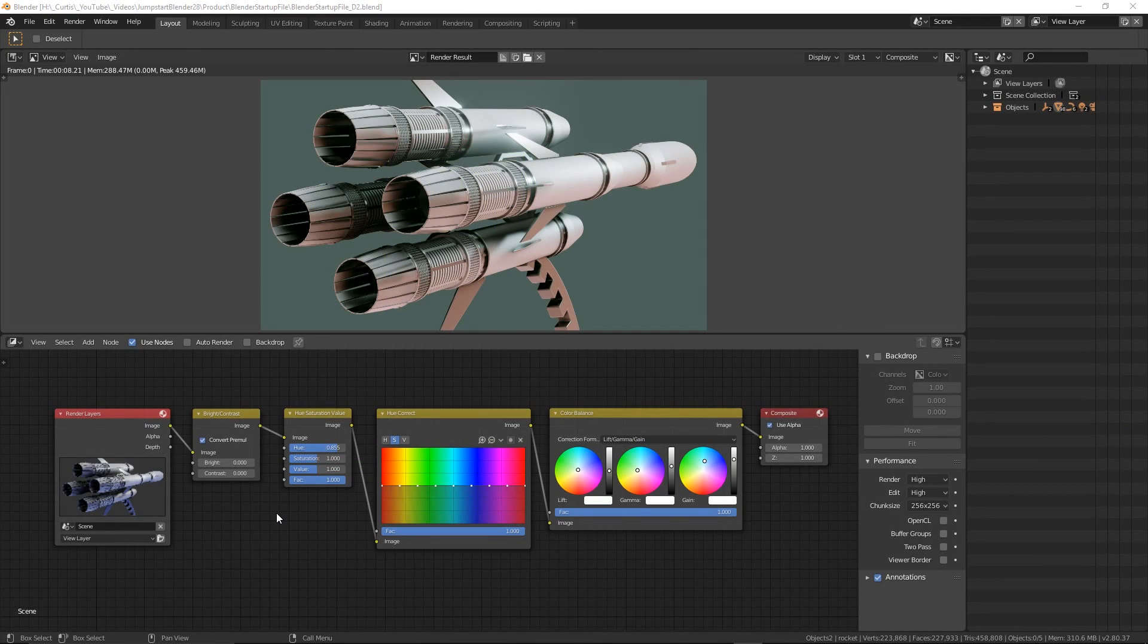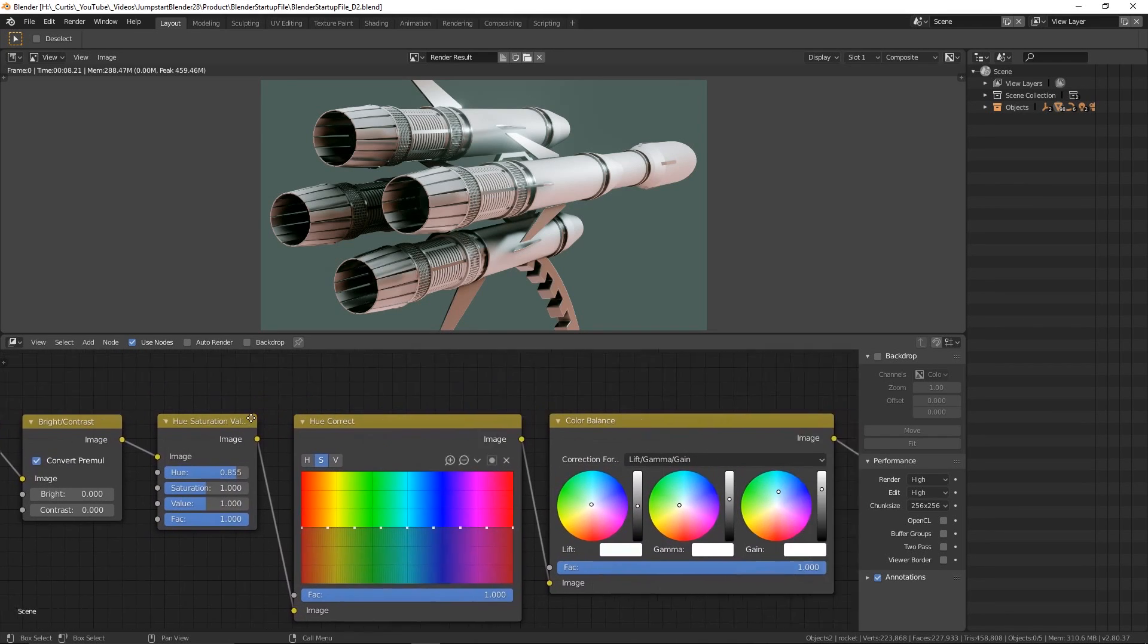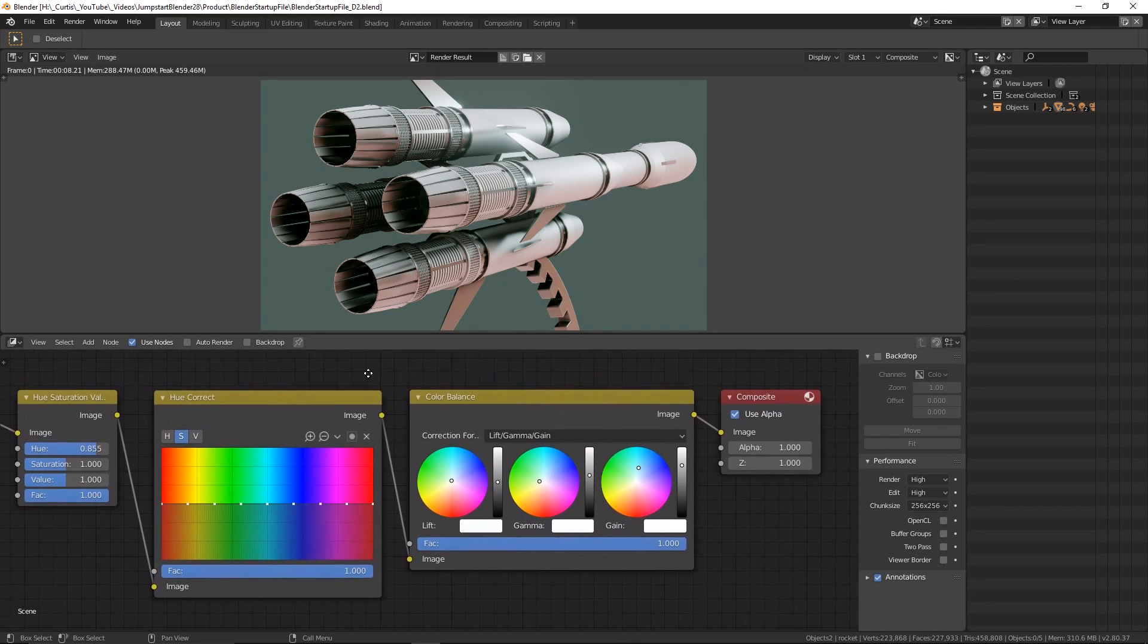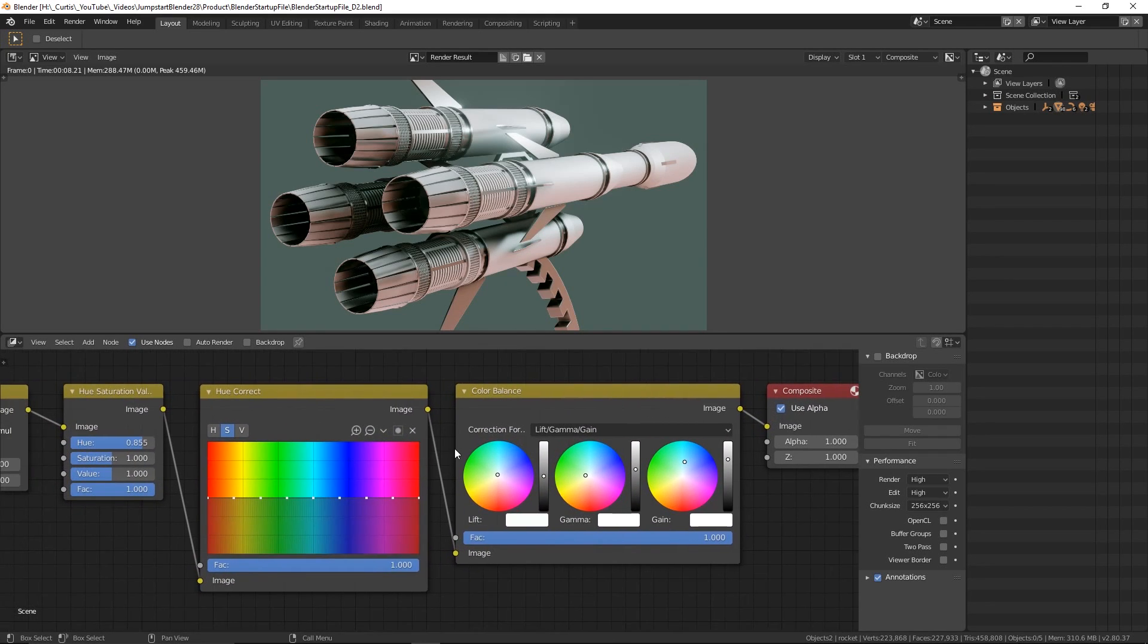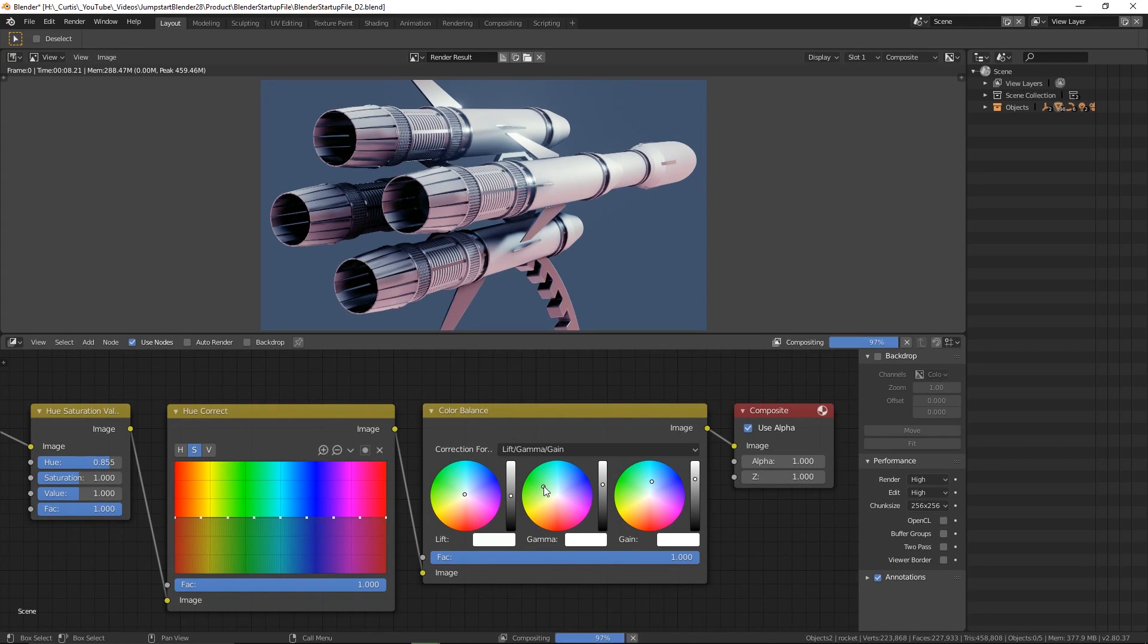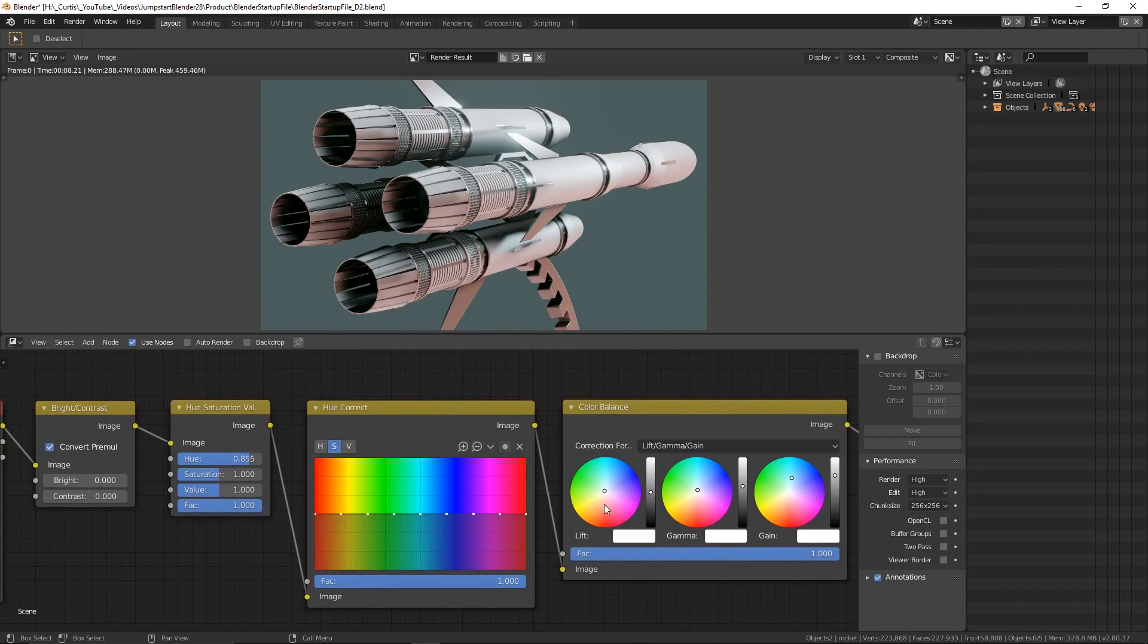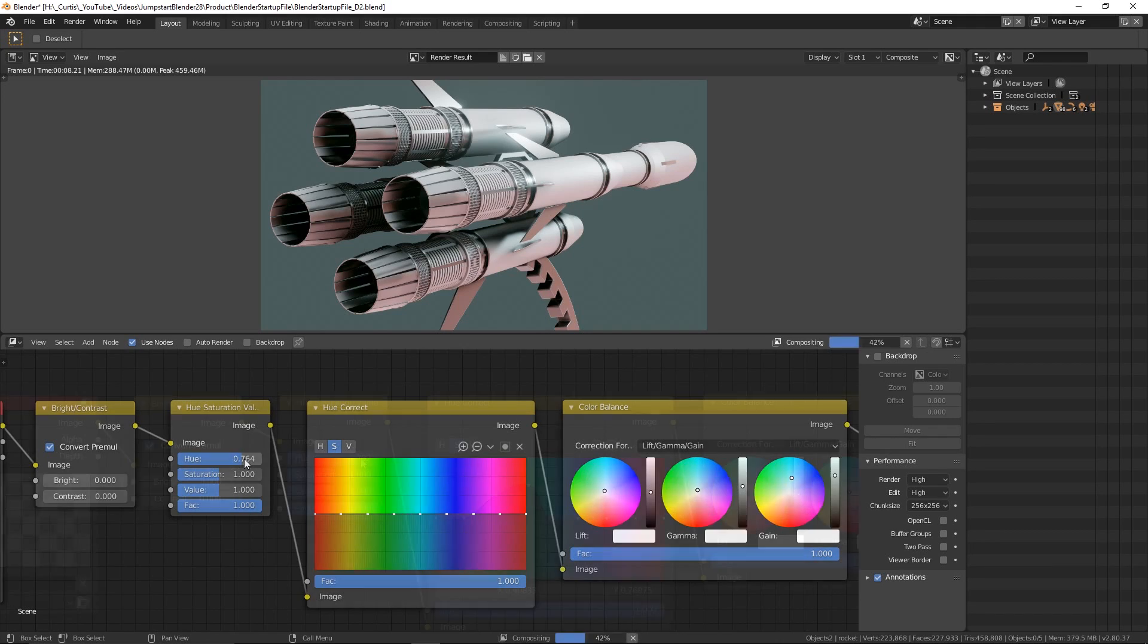Moving on to composition nodes, I've placed some basic fundamentals in here, such as brightness and contrast, followed by hue and saturation, as well as hue correction and color balance nodes, to give you a lot of control over the color properties of the render. The reason why I have these particular nodes here is because I spend a lot of time playing with colors. However, you may want an entirely different set of nodes in your startup file suited to your type of work.